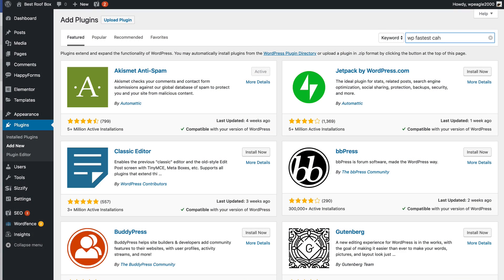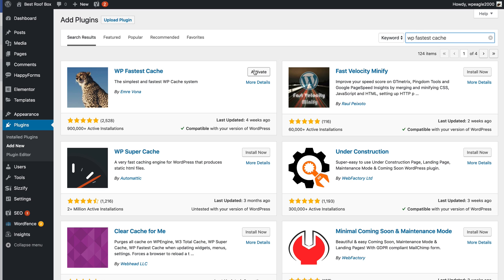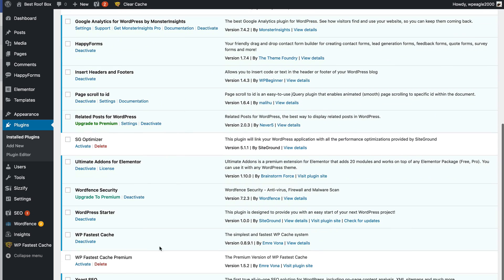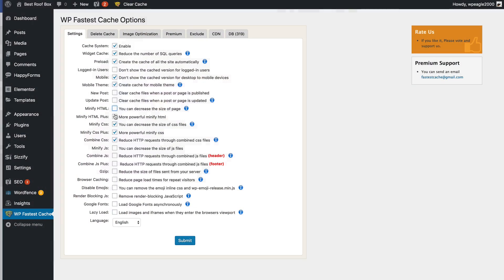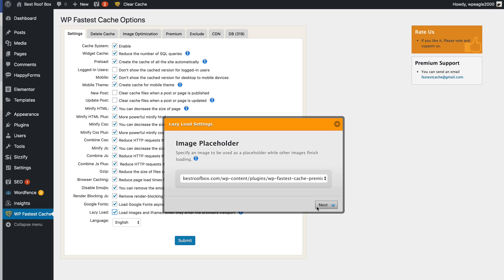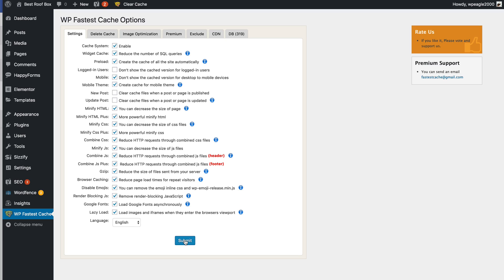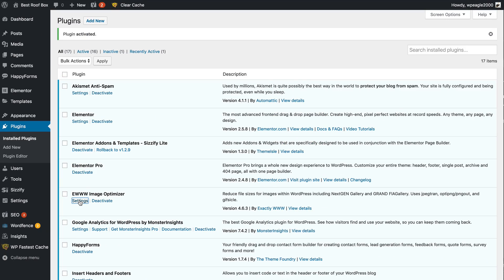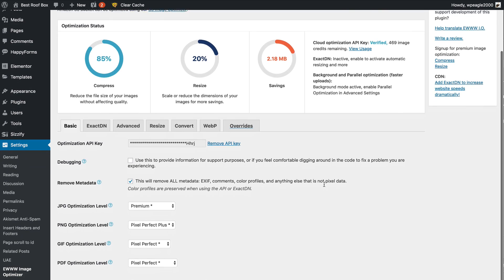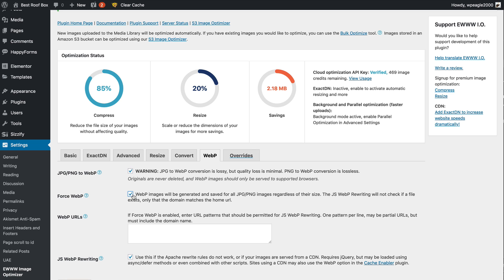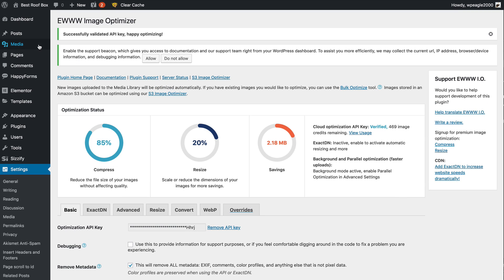WP Fastest Cache comes in free and premium versions. I went for the premium one because it gives you the biggest performance boost. You'll probably be fine with the free one, but if you want really high Google PageSpeed scores I definitely recommend the premium — I think it's around $49, not too bad. I installed it, went through and turned on all the options required, which is pretty much all of them, then saved the settings. I also installed another plugin called EWWW Image Optimiser — it's free and it optimises all your images, which is great because Google is very strict on image size.